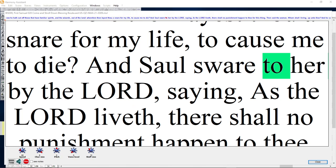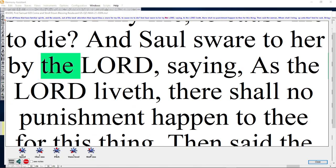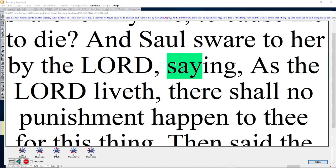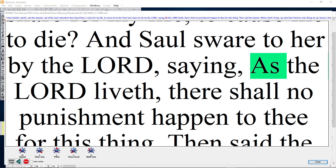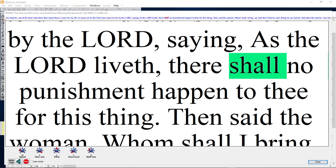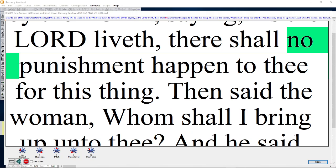And Saul sware to her by the Lord, saying, As the Lord liveth, there shall no punishment happen to thee for this thing.